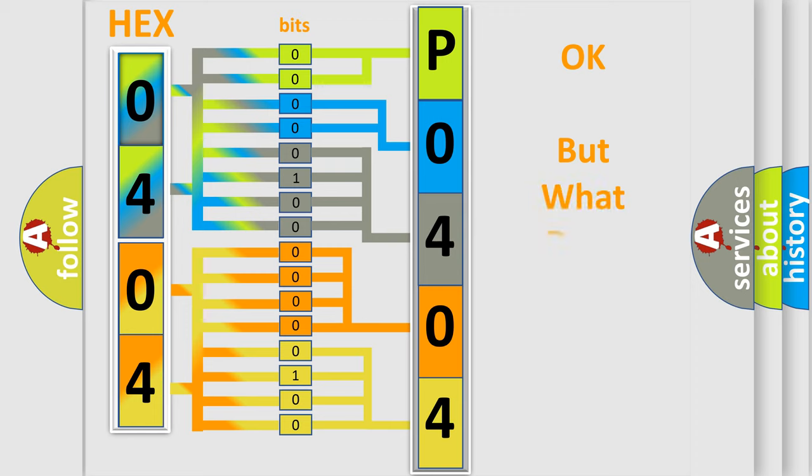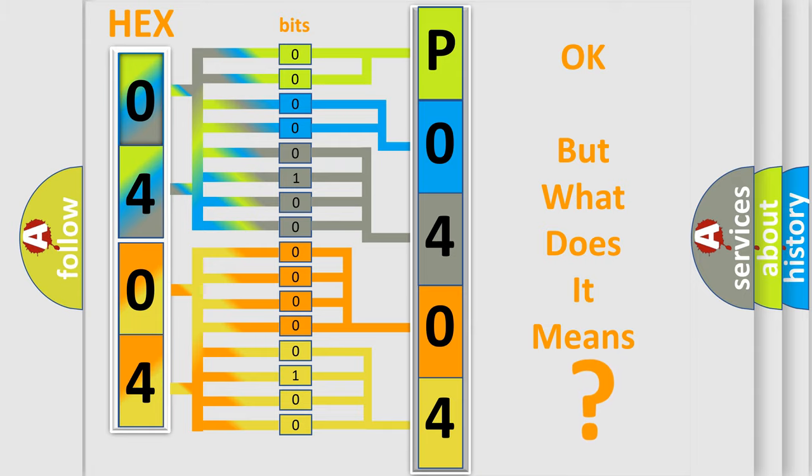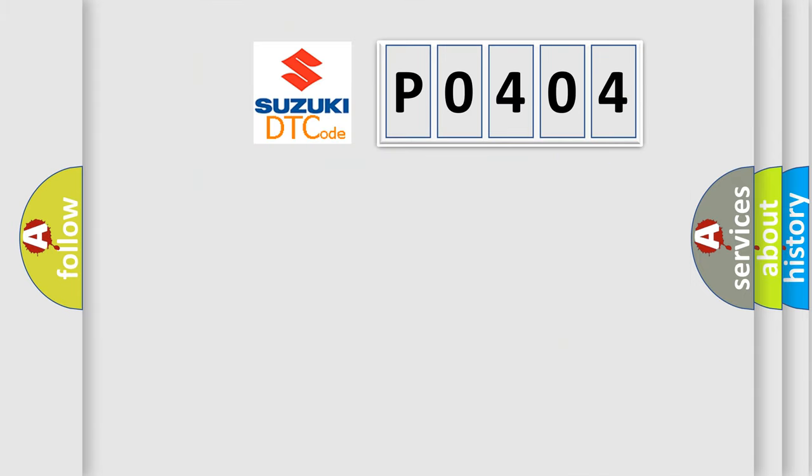The number itself does not make sense to us if we cannot assign information about it to what it actually expresses. So, what does the diagnostic trouble code P0404 interpret specifically?